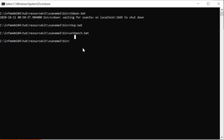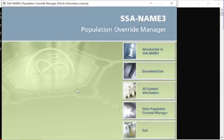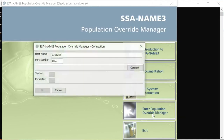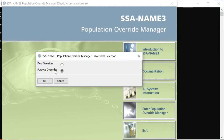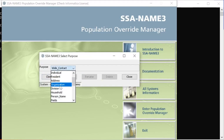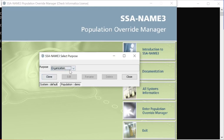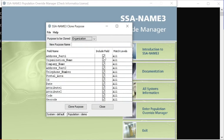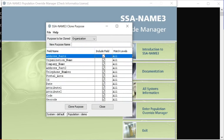To open Population Override Manager, I run the POM batch file, which prompts to open the tool. Connecting to localhost, I select the demo population file and click OK. The tool asks to select field overrides or purpose overrides. I select 'organization' as the purpose. Since you cannot edit an existing purpose directly, you clone it — this creates a new one. I clone it, select specific fields I want, and name it 'organization sample.'